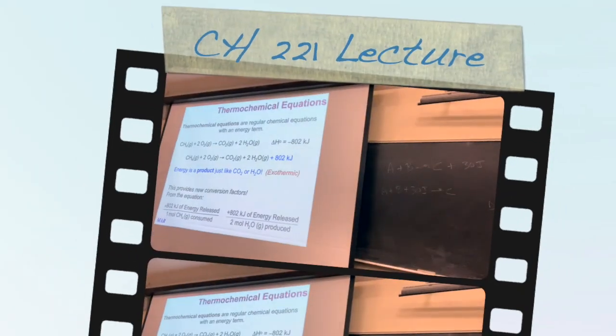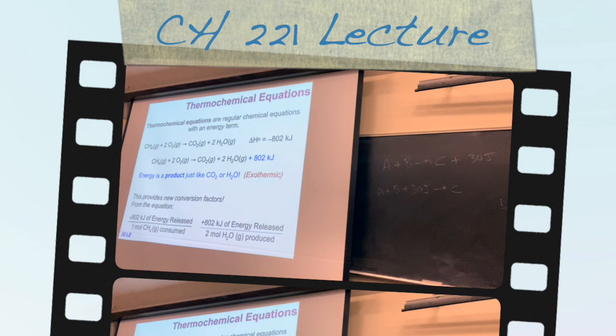Good morning. I hope you're having a good day. We're going to continue talking about thermochemistry, and we left off with an example that I want to discuss a little bit more.